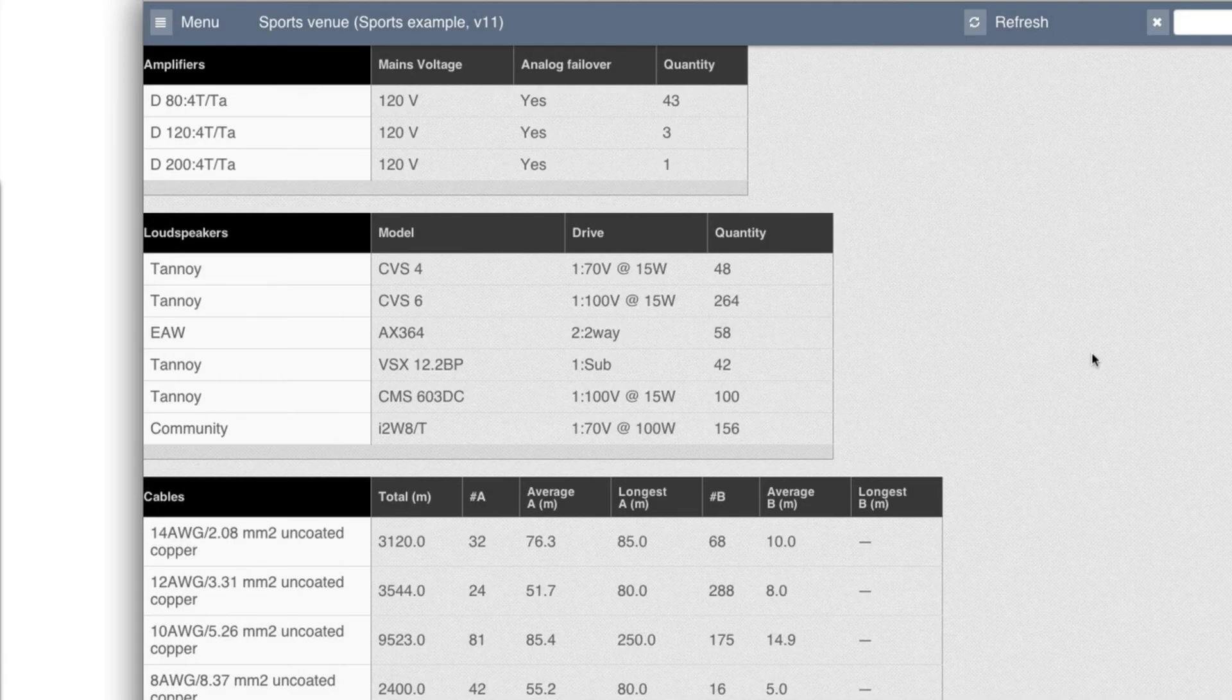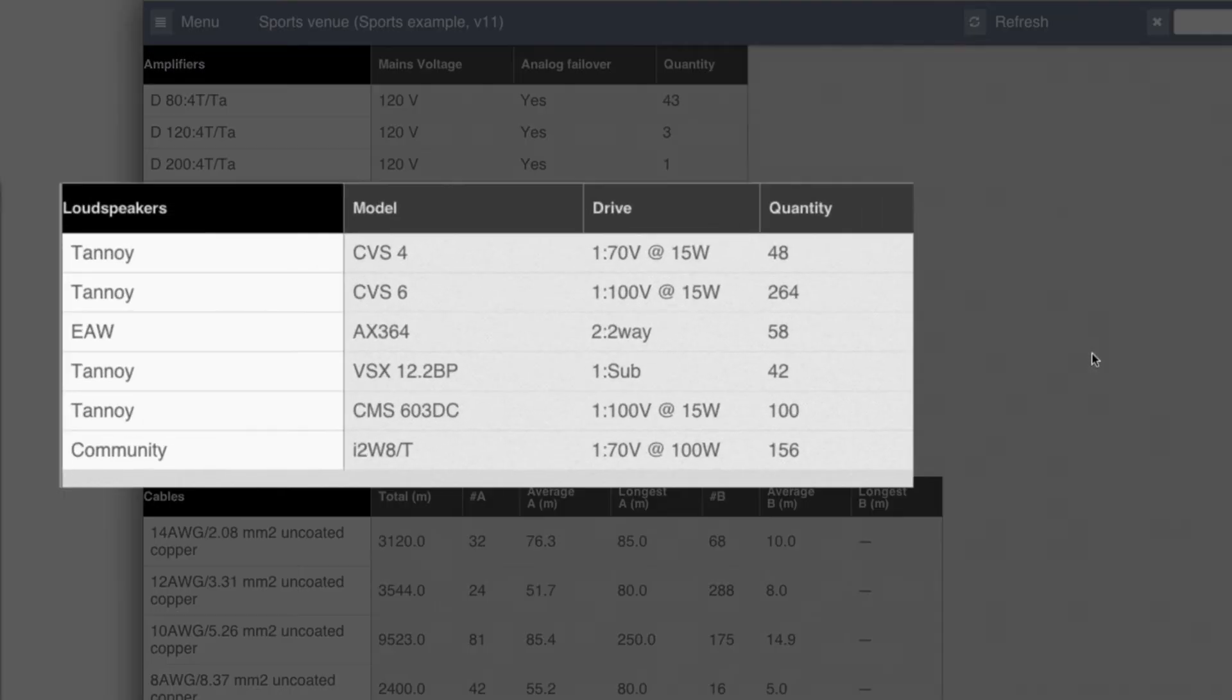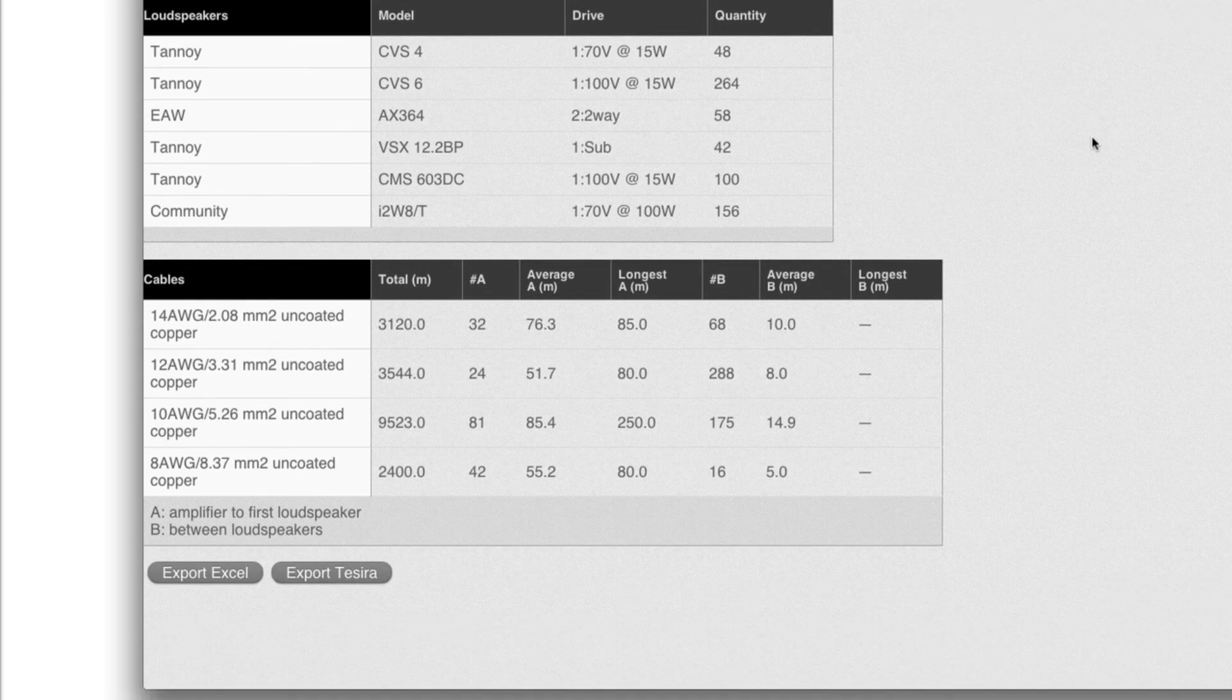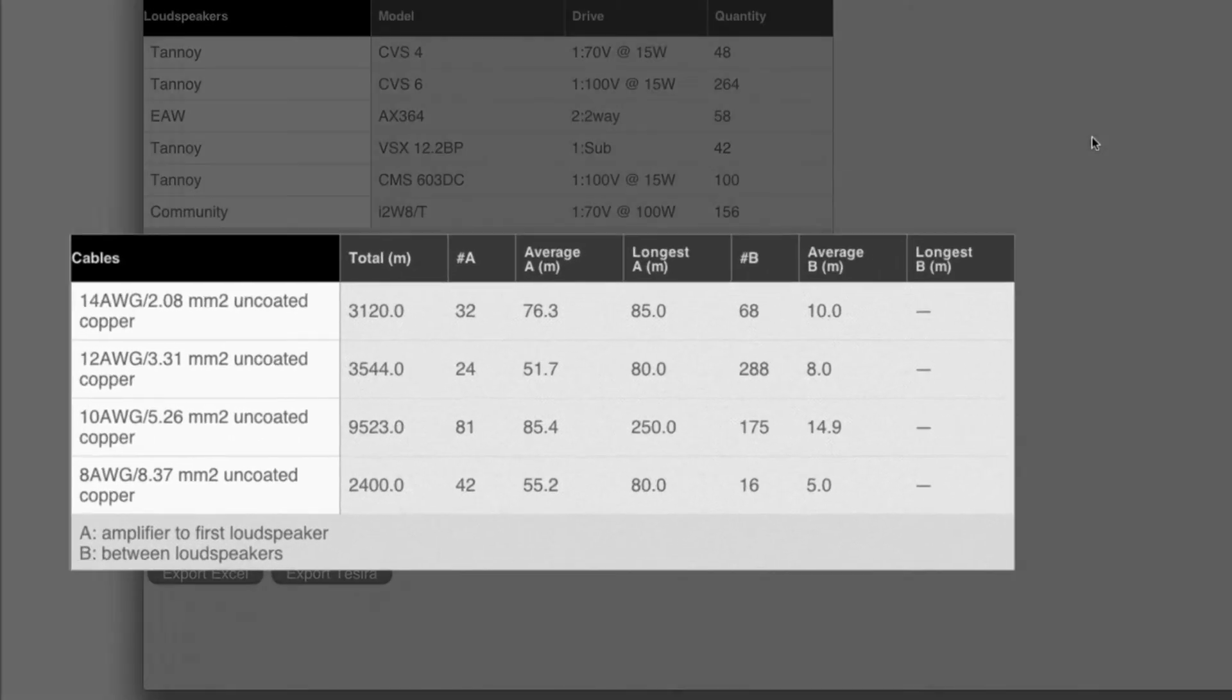Similarly, on the loudspeaker side, we see how many we need of each model and then the cables.